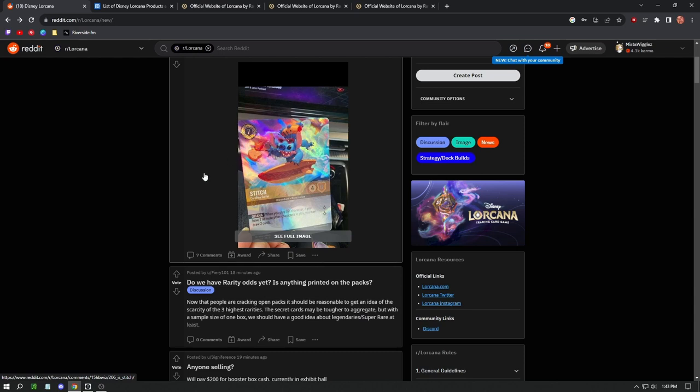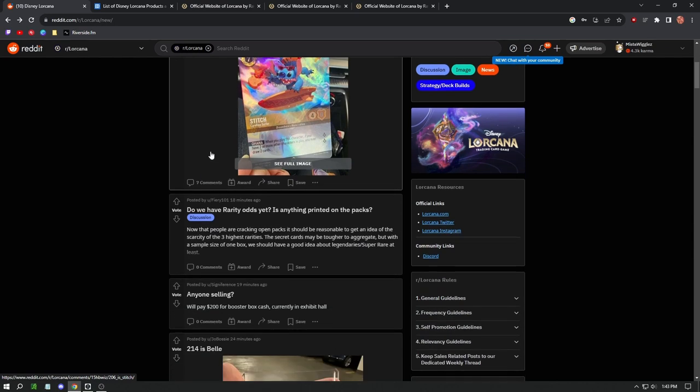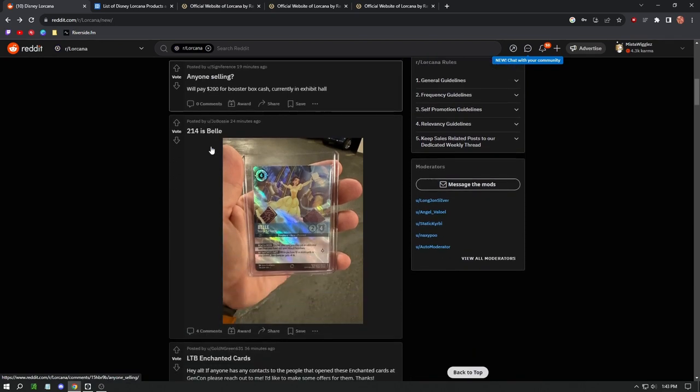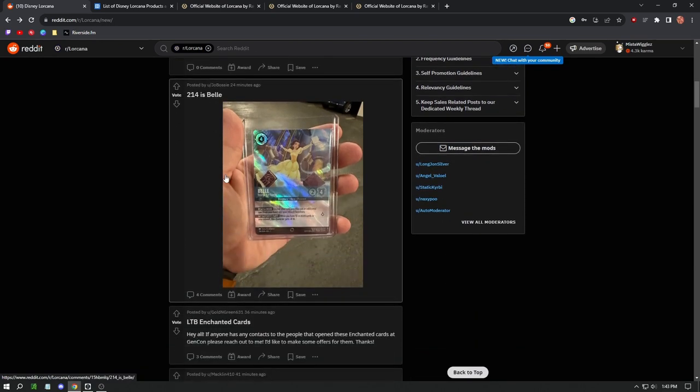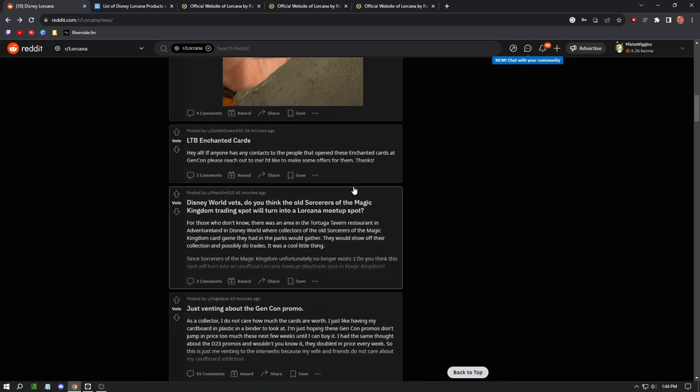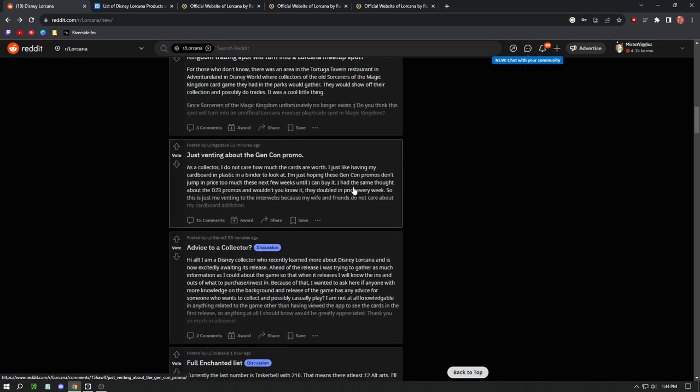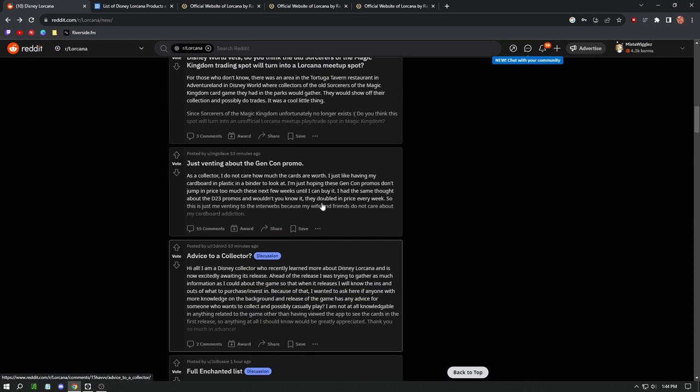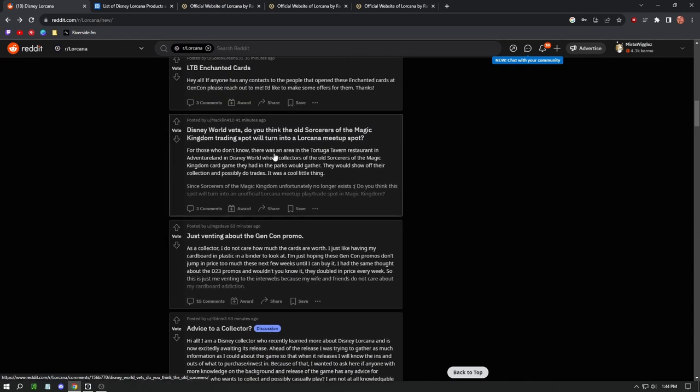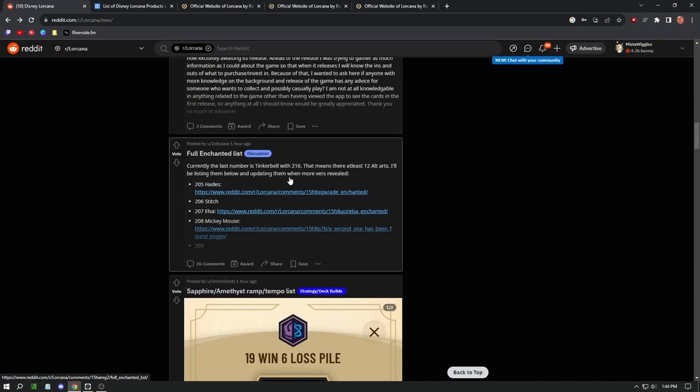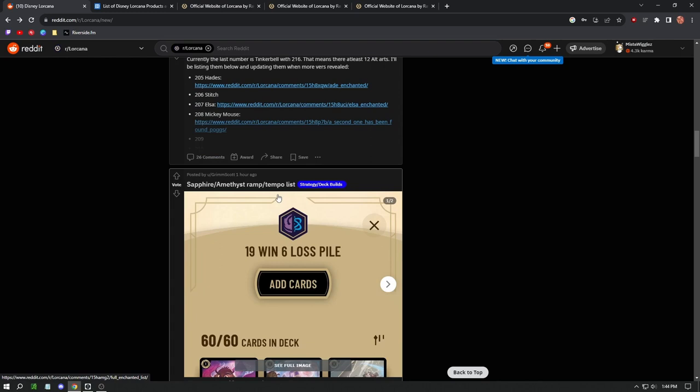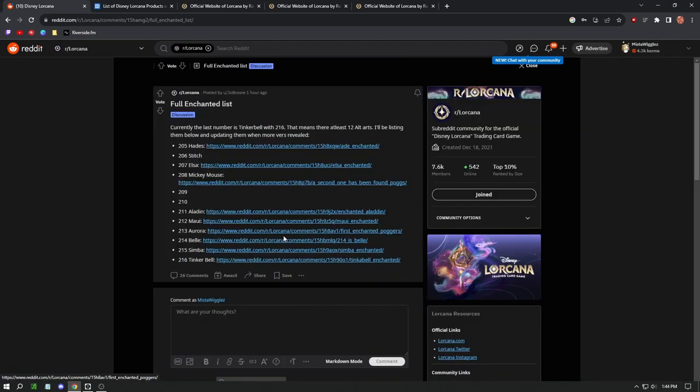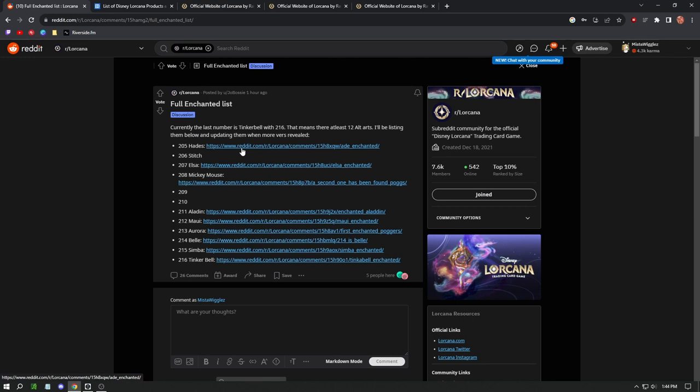It is still Dream Born, it can be used for ink, which is what that little symbol is for. Here we have a Story Born Belle, 214, nice looking card there. Let's keep going down. Looks like there's a lot of discussion happening in the subreddit today. Here's a full enhancement list. Looks like this guy is updating things quite well. We have a Hades.